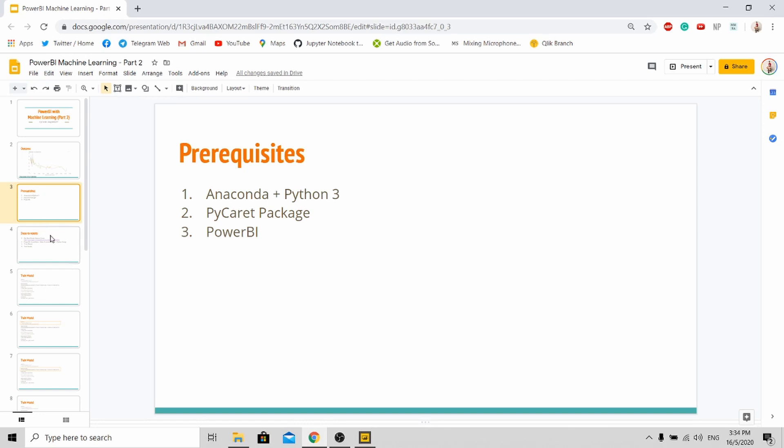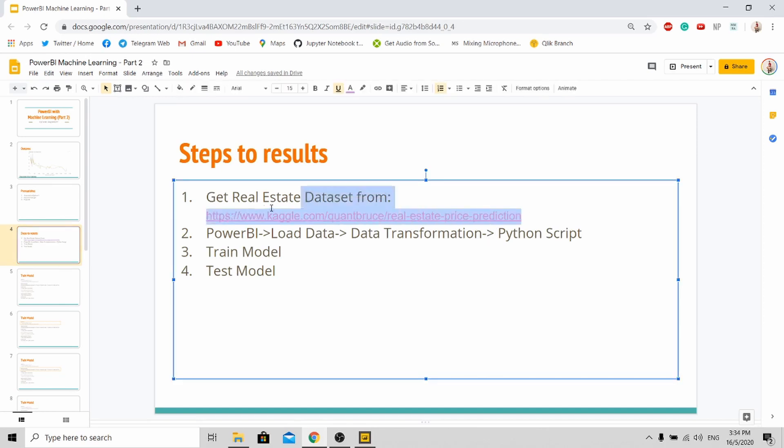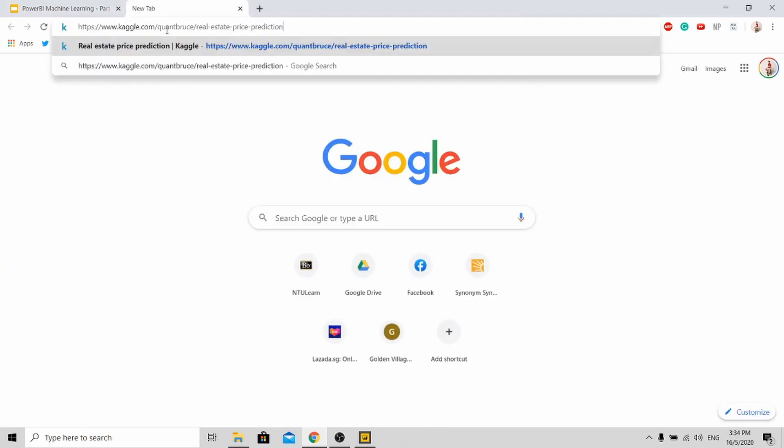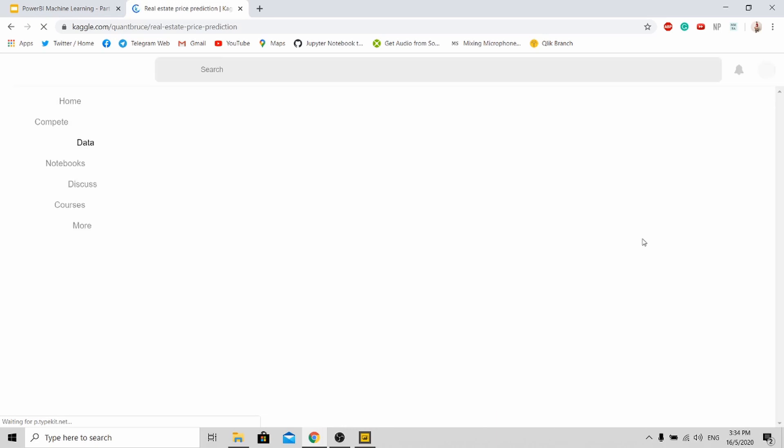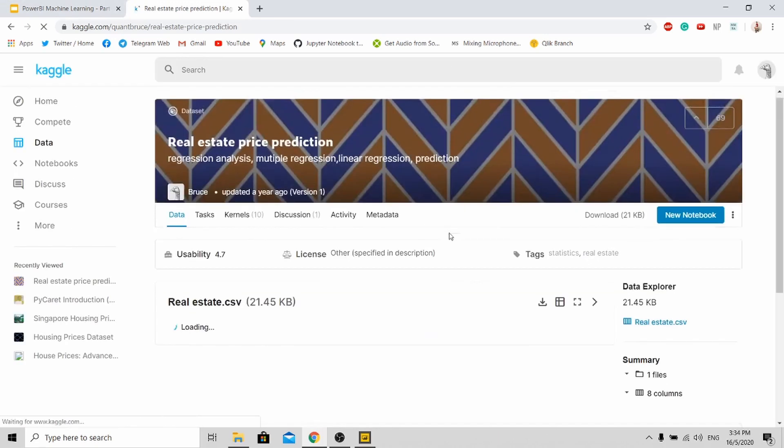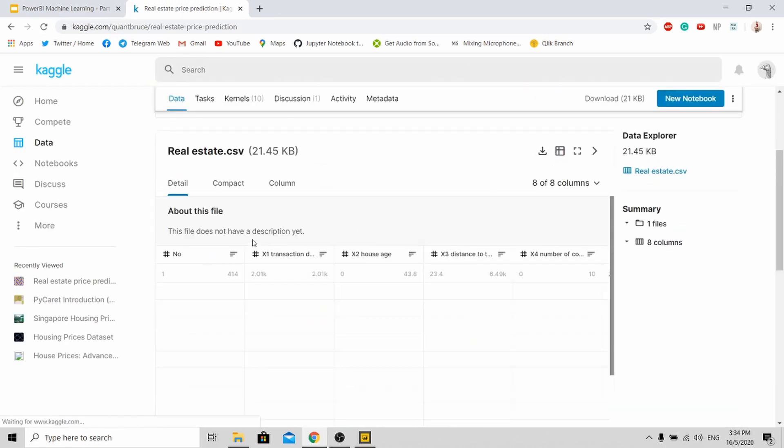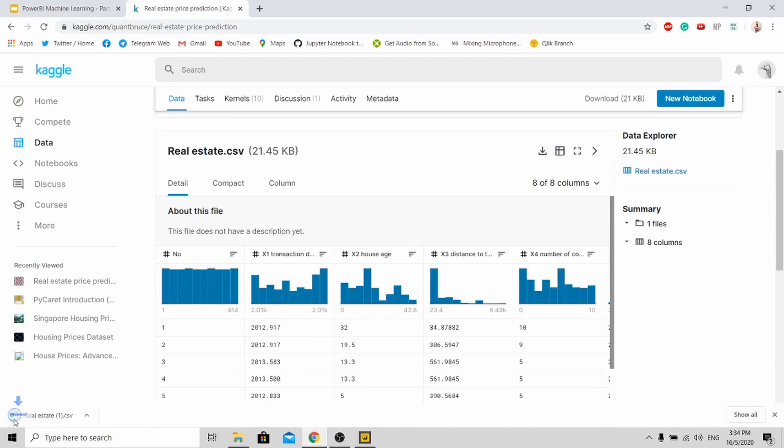Okay, so these are the steps you need to take to achieve the result that I showed just now. Just go to this website. This is the house pricing prediction dataset. You go to this website and you see this CSV file. Just press download and you will be downloaded.